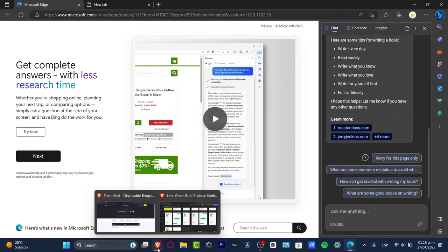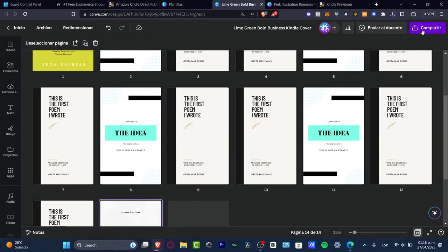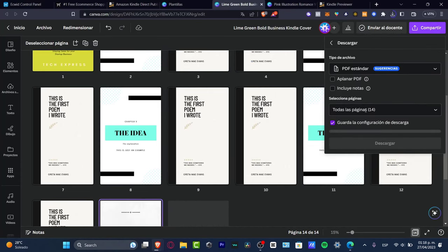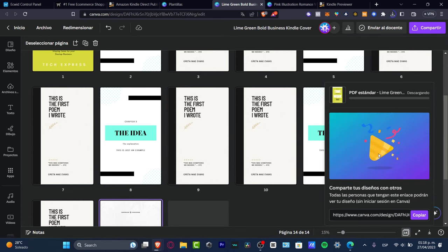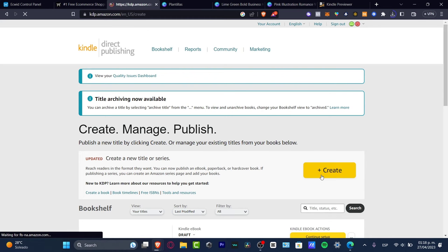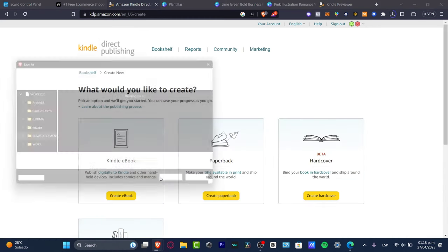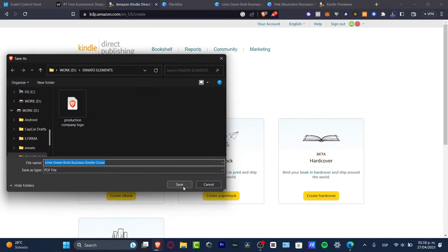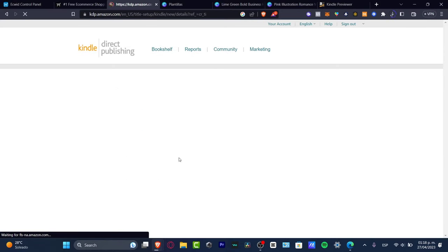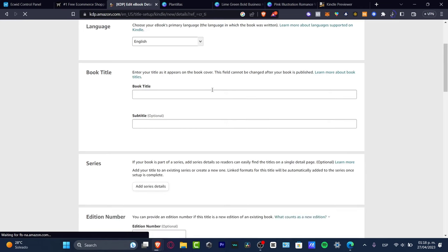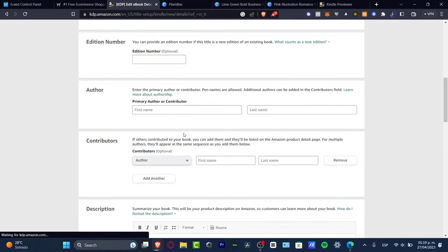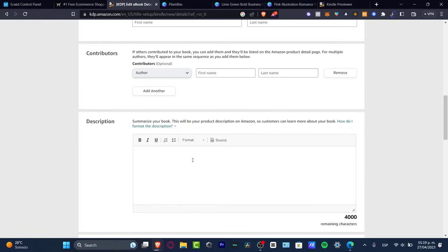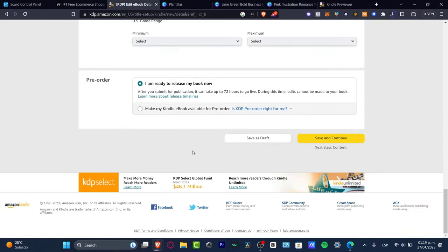Once I've finished my content, I can now start to publish this. I'm going to go back to my browser, download this as a PDF file with all the elements as a PDF. I can go back to Amazon Kindle, hit create, and this is the part where you fill all your information. Let's create a Kindle ebook - you type the language, book title, subtitle, series, edition number, author, contributors, all your information. Write that and then save as a draft, save and continue.